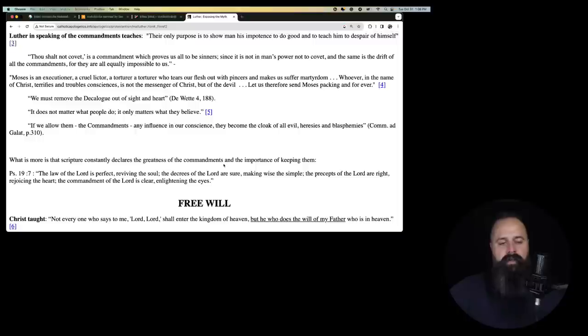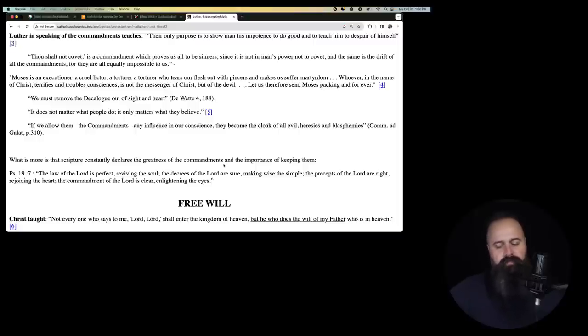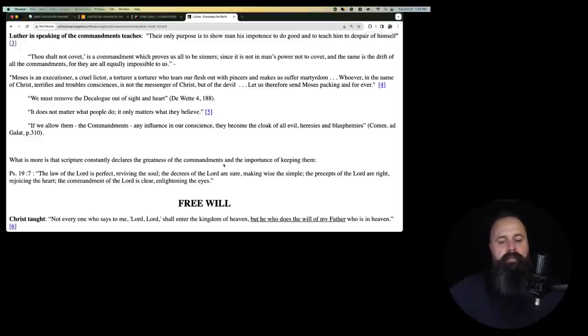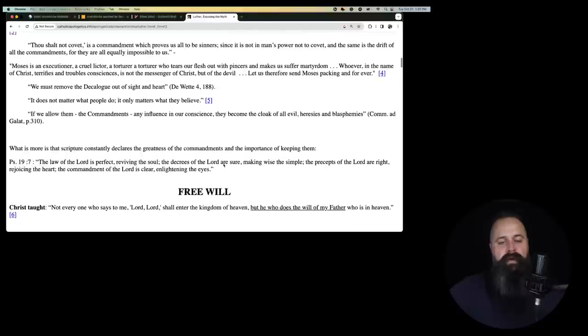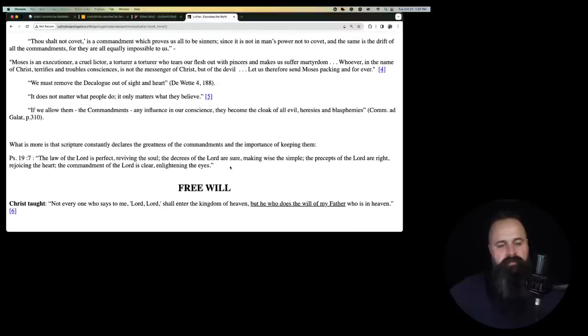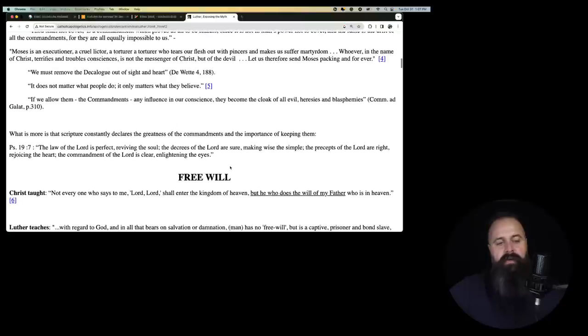So man is incapable of good. Thou shalt not covet is a commandment which proves us to all be sinners, since it is not in man's power not to covet. So you can't not covet if you're a person, according to Luther. And the same is the drift of all the commandments, for they are equally impossible to us. So the commandments are impossible. They're just ideals.